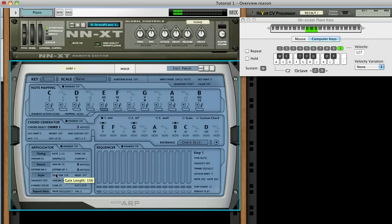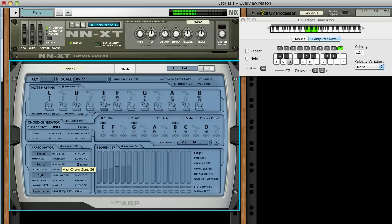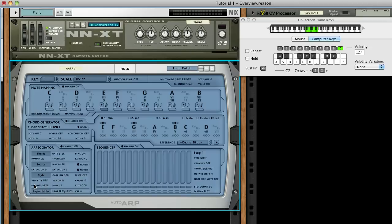The extend controls will add more notes to the pattern based on your input chord. And the play direction and play mode controls change the structure of the pattern.